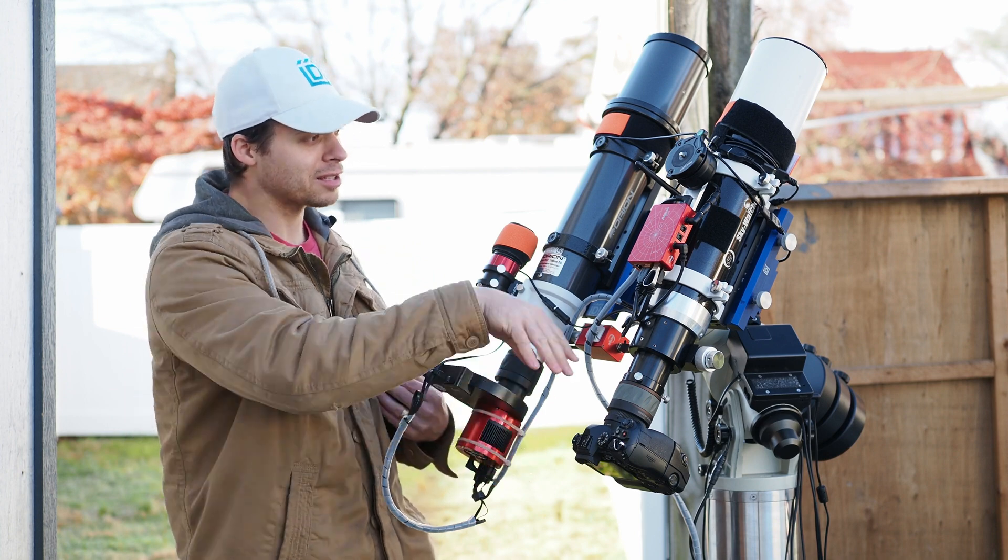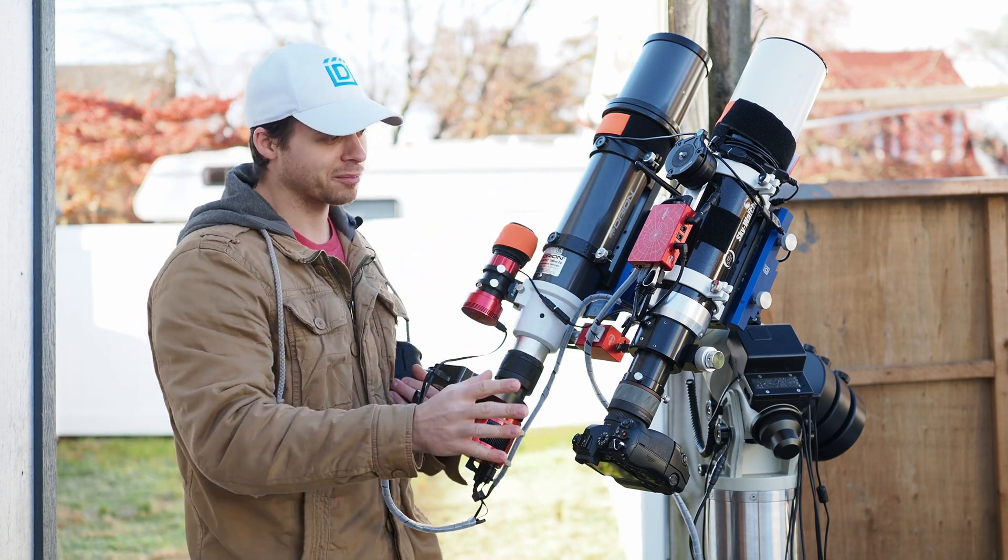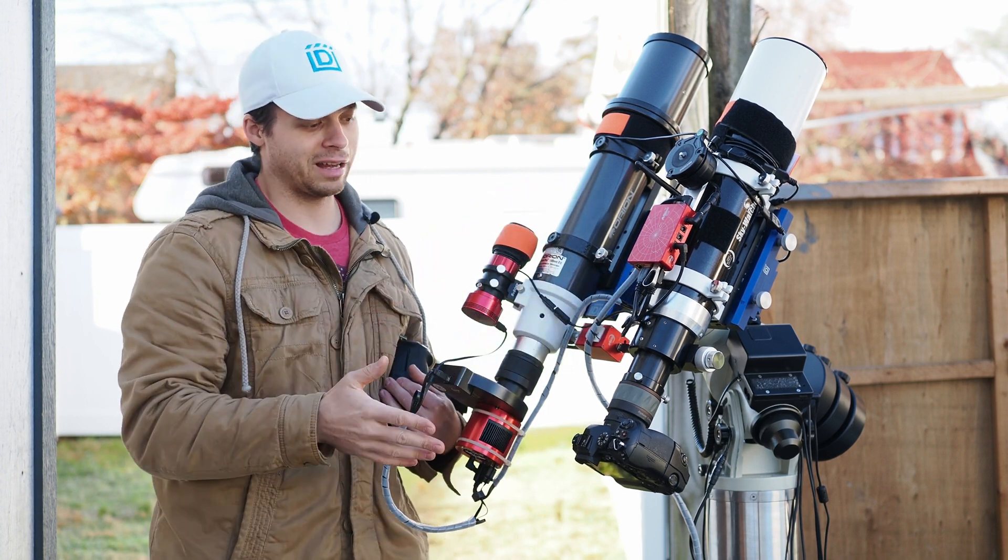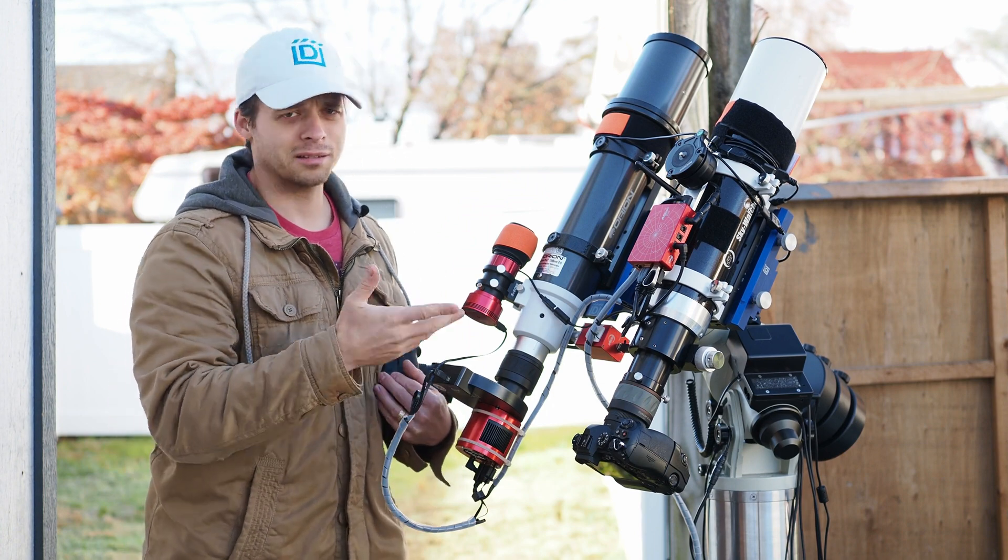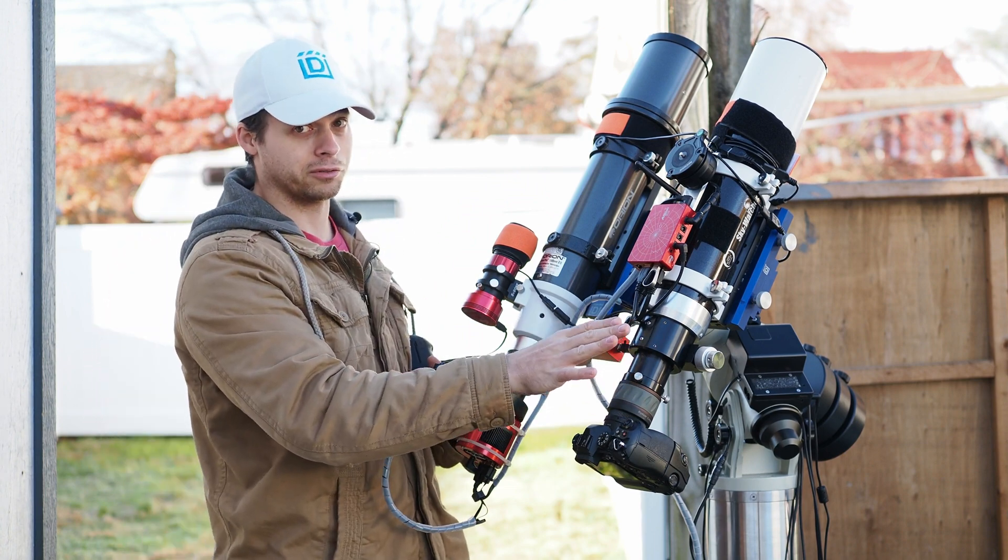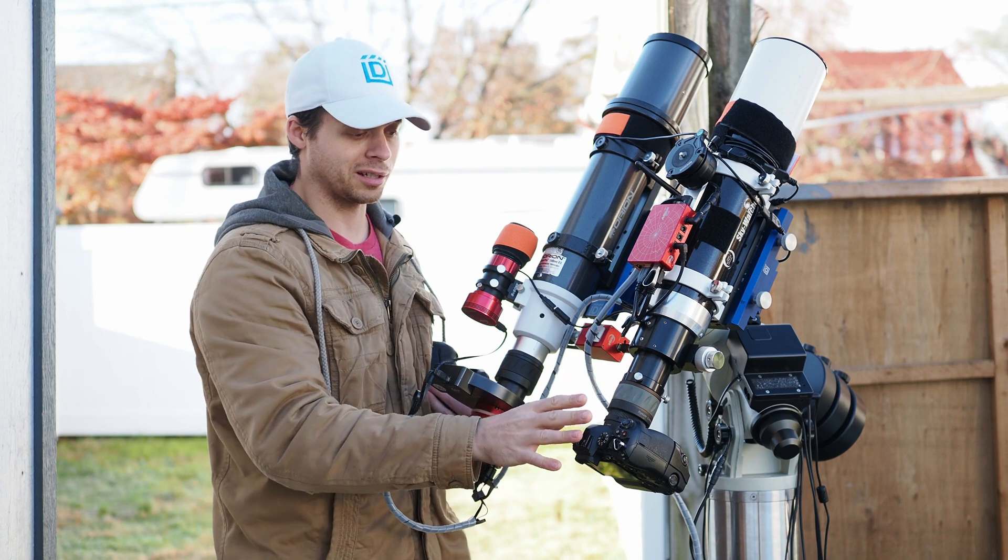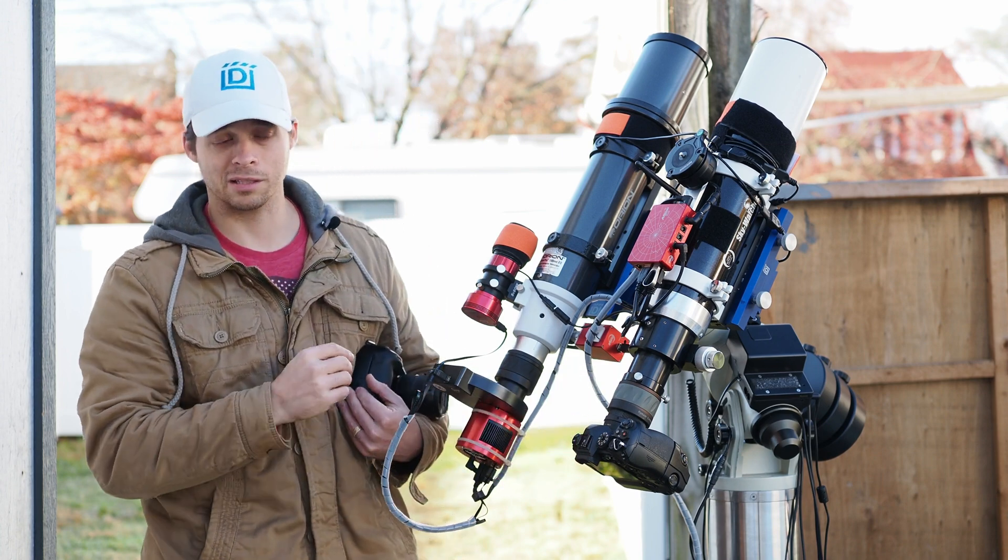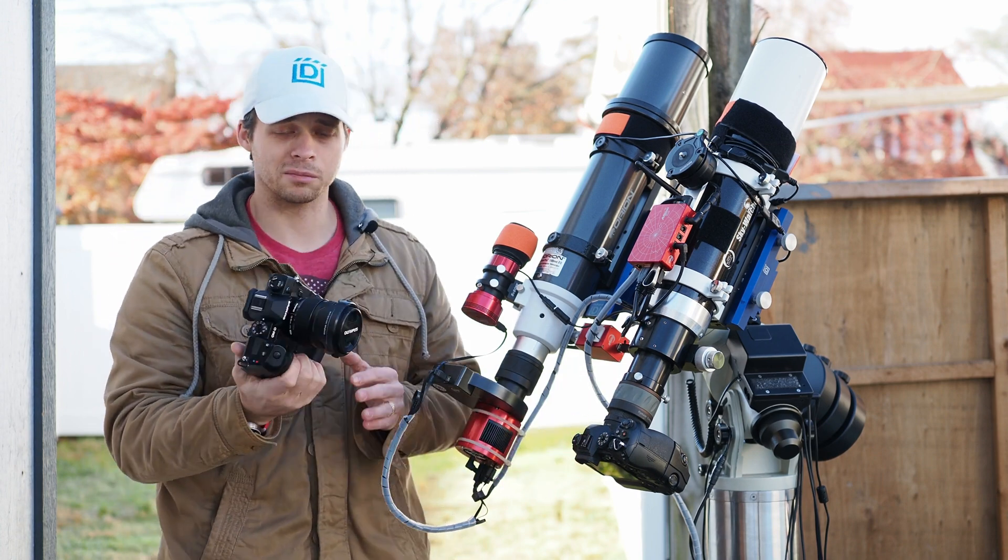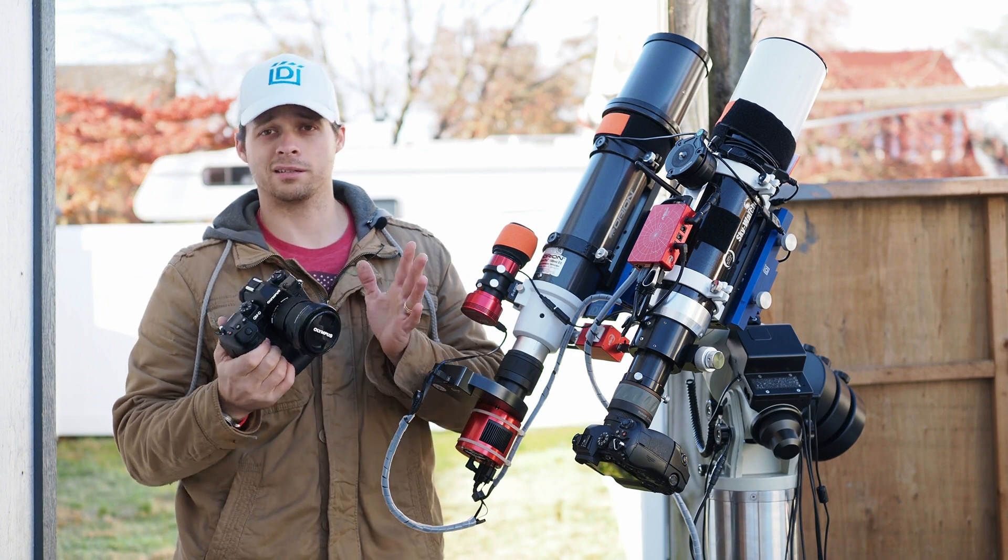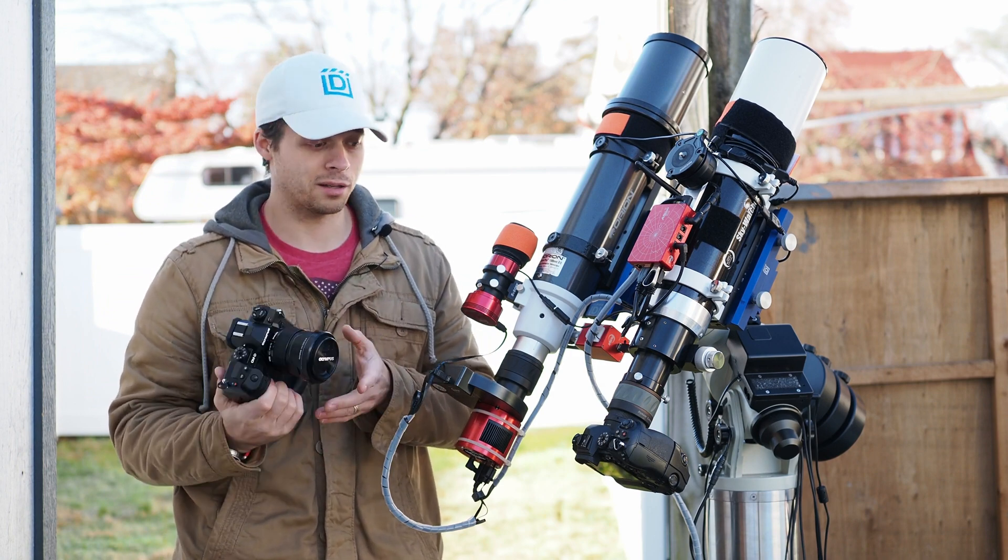Because that allows me to take really awesome pictures using my Olympus camera. This right here, by the way, is kind of my setup. This is a Skywatcher 80 millimeter ED, and I'll do a review on this here soon. I've got a much heavier duty focuser on here because of the weight of the cameras and everything.